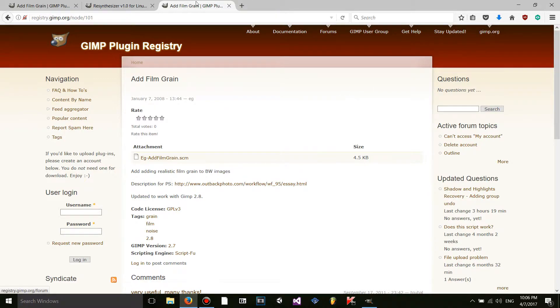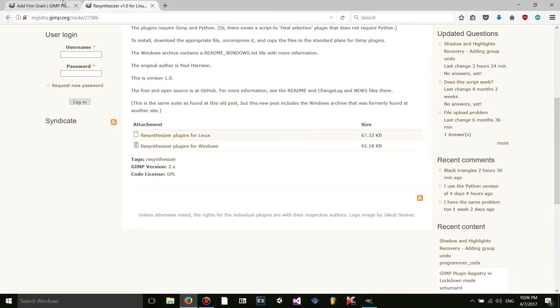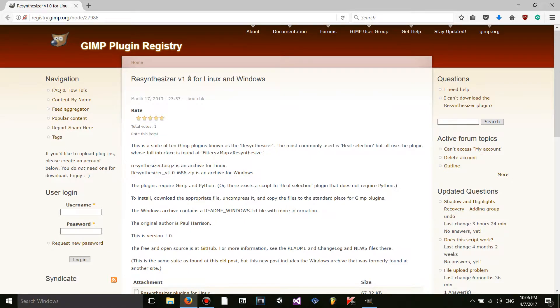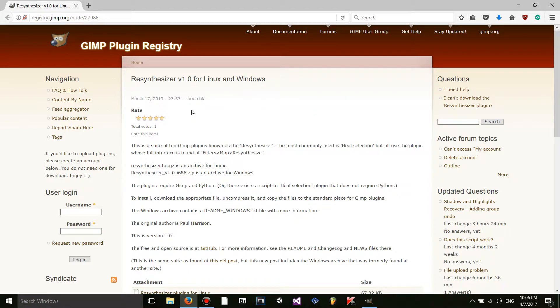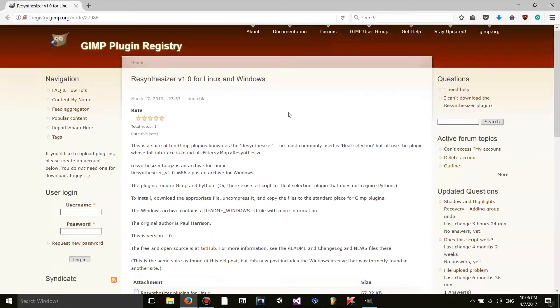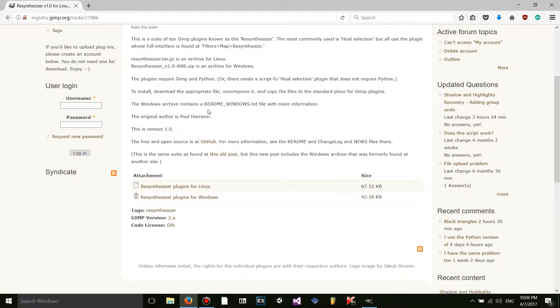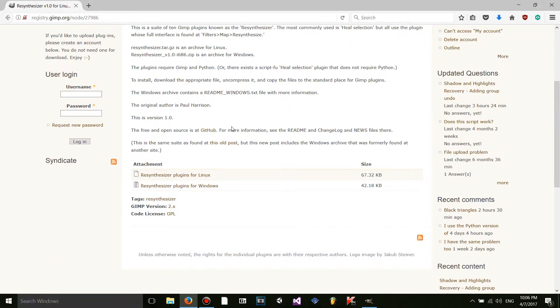So now I have this window open over here. So I already found another plugin. Well, it's actually not another plugin. It's just a plugin because the other one wasn't a plugin. But anyway, moving on. This is a plugin resynthesizer. I don't know how it works or what it does, but I know it's a plugin and I'm going to install it.